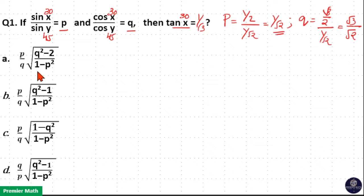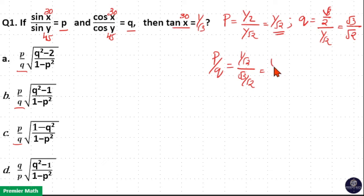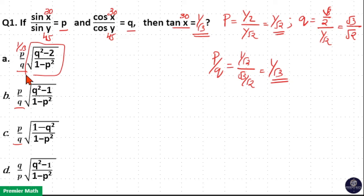Now here all options A, B, C have p by q as a common factor. So let us find p by q. p by q is equal to p which is 1 by root 2 divided by q which is root 3 by root 2, which is equal to 1 by root 3. We can see tan 30 is 1 by root 3 and p by q is also 1 by root 3, which means the remaining term must be 1. That is your answer.